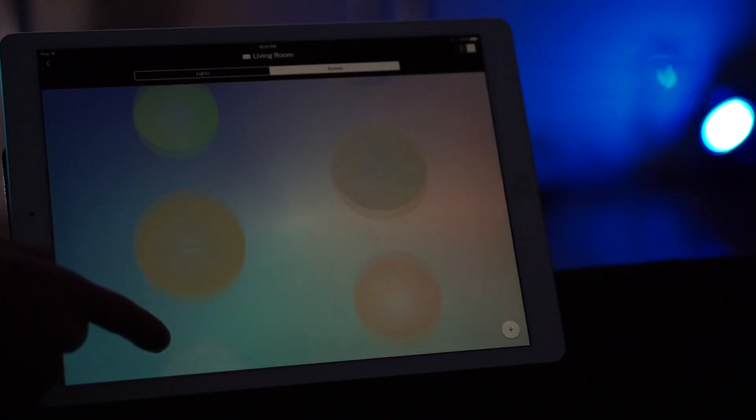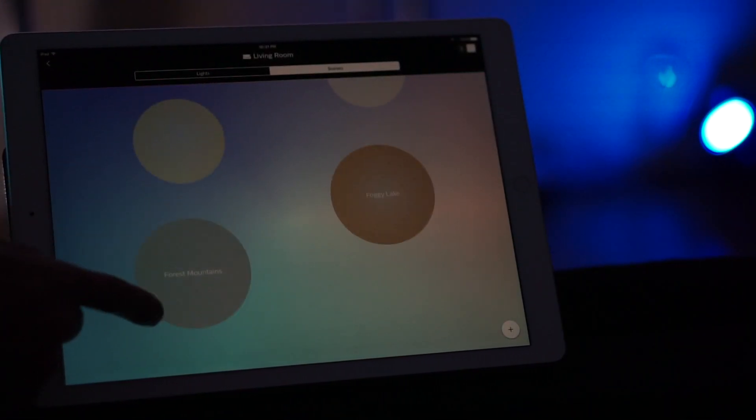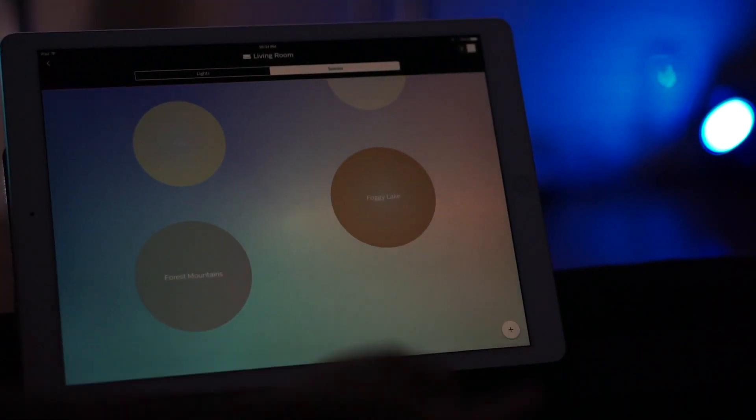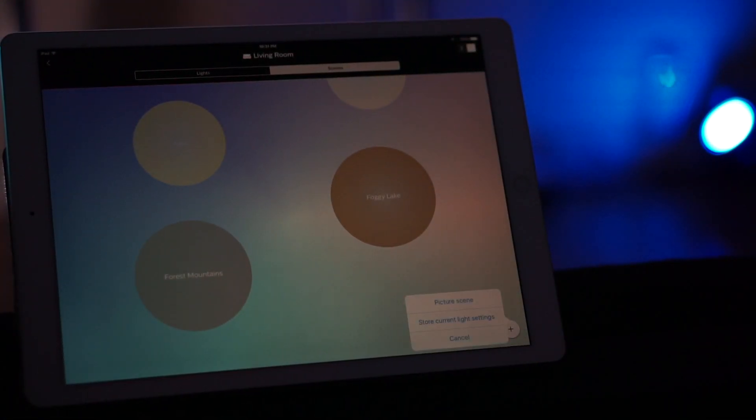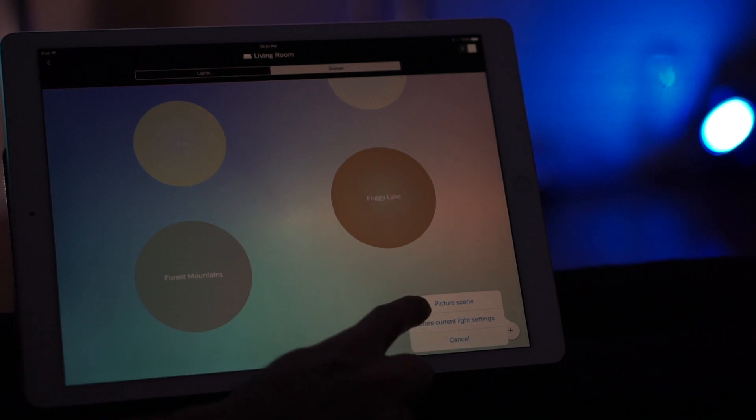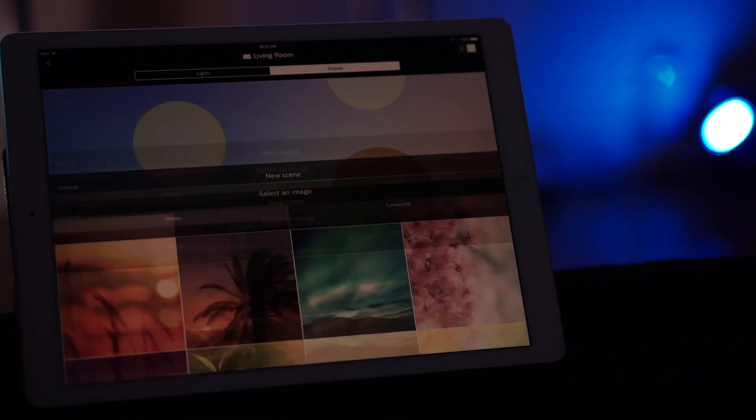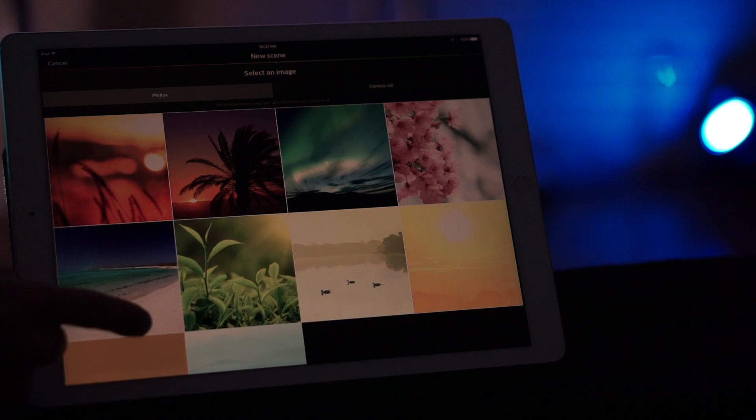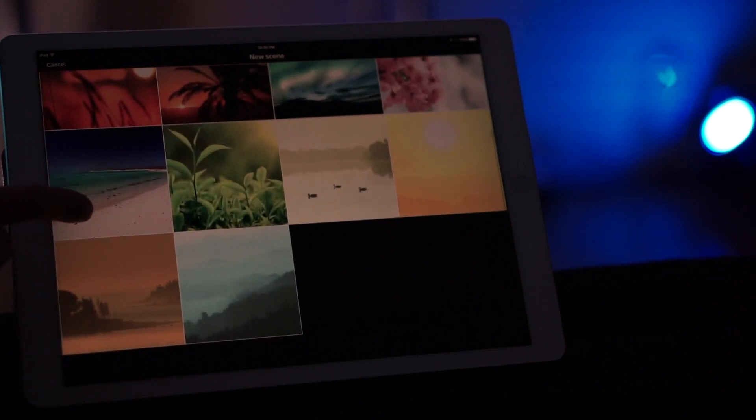So to add a scene, you just press this plus and you can do a picture scene. You can do a store current light setting scene. And for the picture scene, what you can do is you choose a picture pretty much. So let's choose this picture.